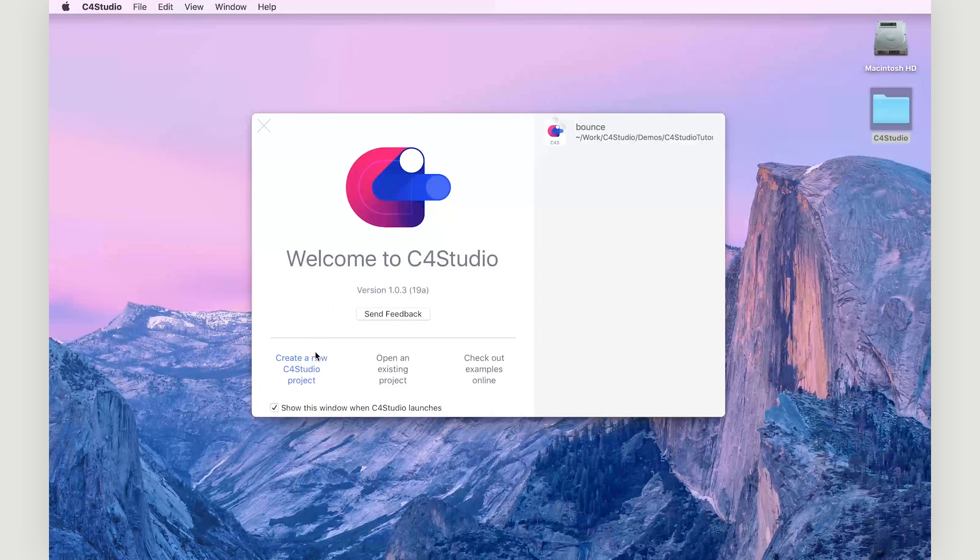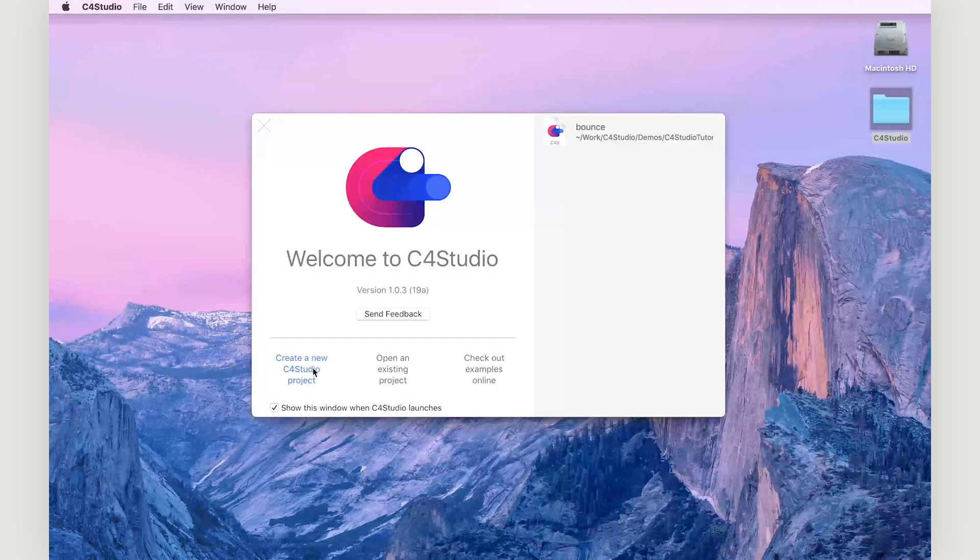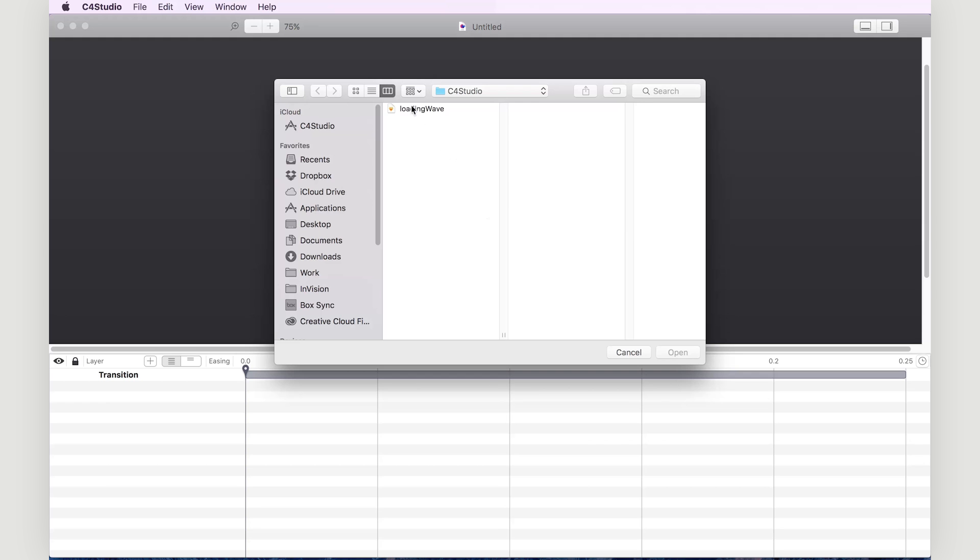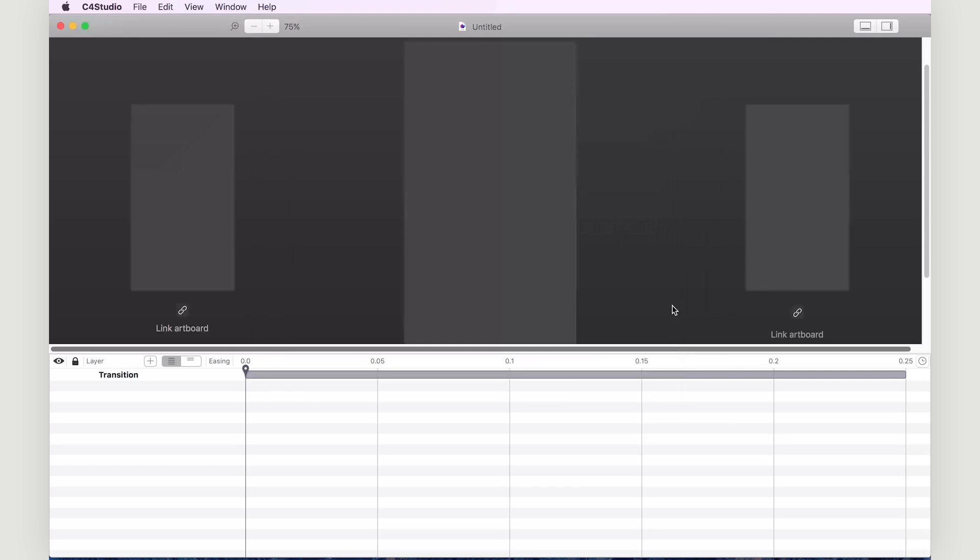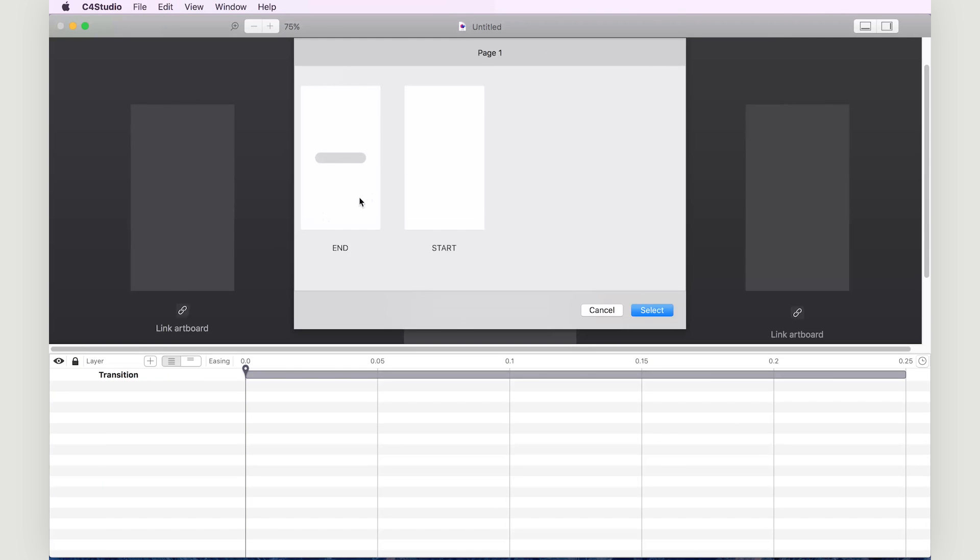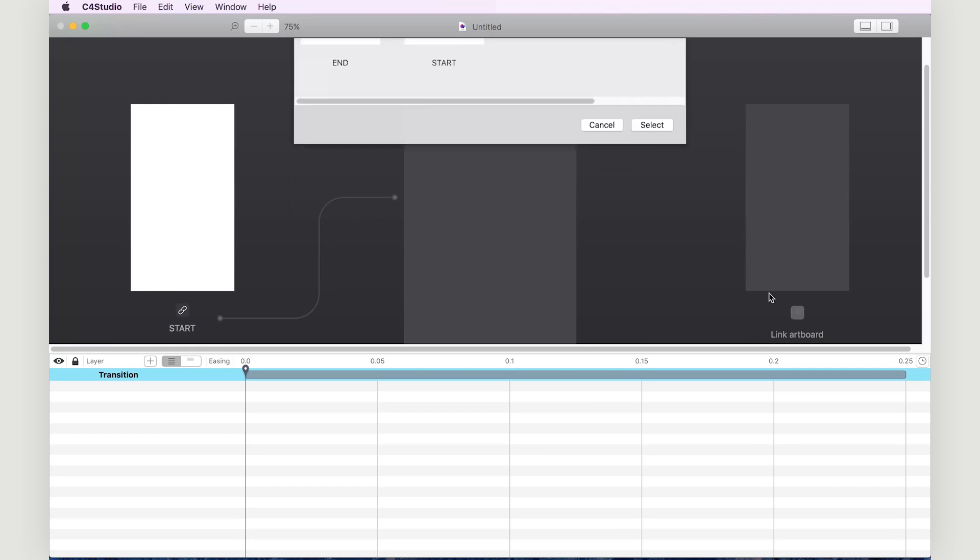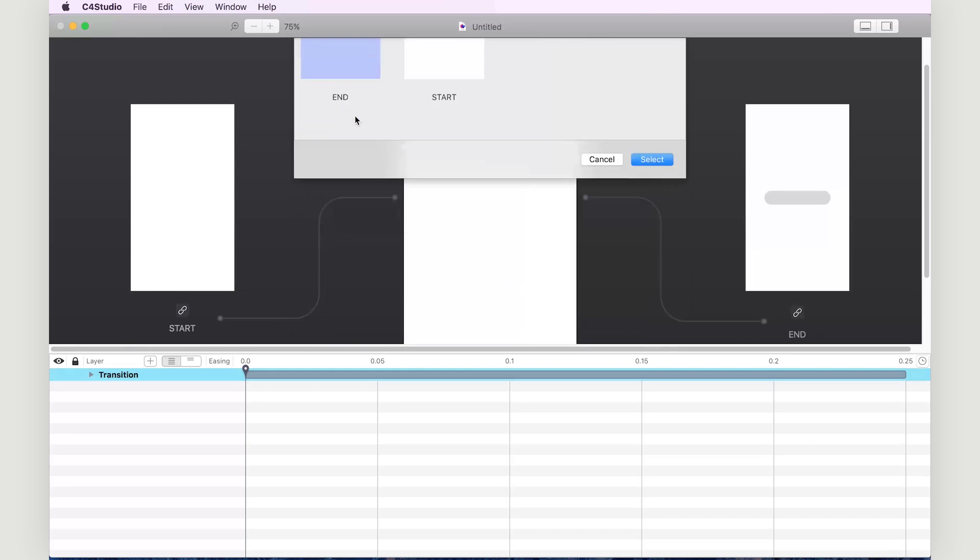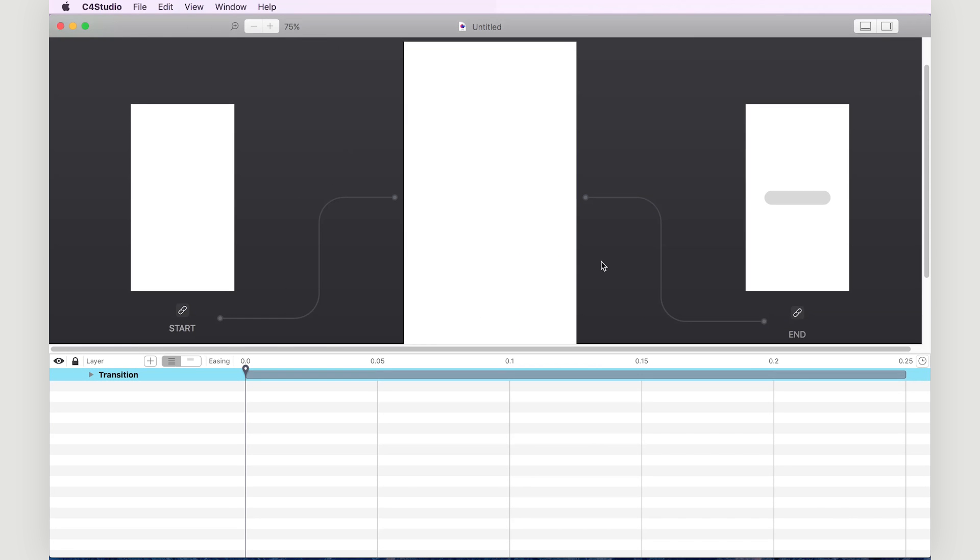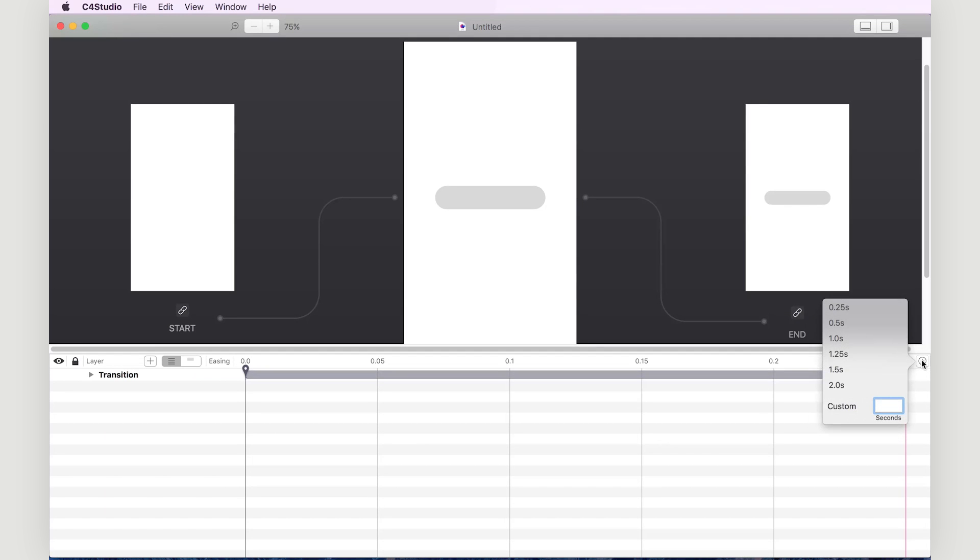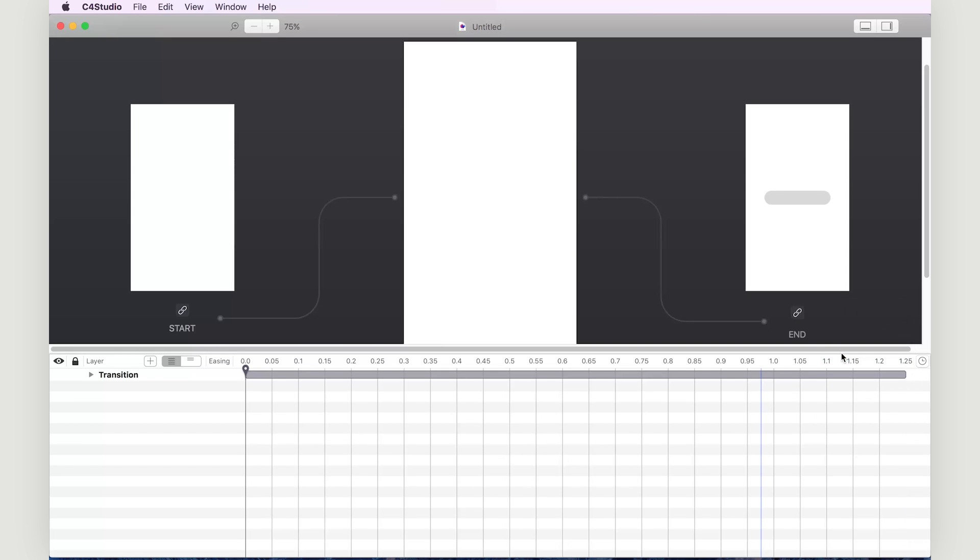So first we'll create a new project, link to a sketch file, select our loading wave sketch file. And then we're going to link this artboard to our start and end. And if we hit the spacebar or play, the animation happens quite quickly. So let's uniformly scale our animation by clicking on the stopwatch and moving it up to 1.25 seconds. And now let's test that out.